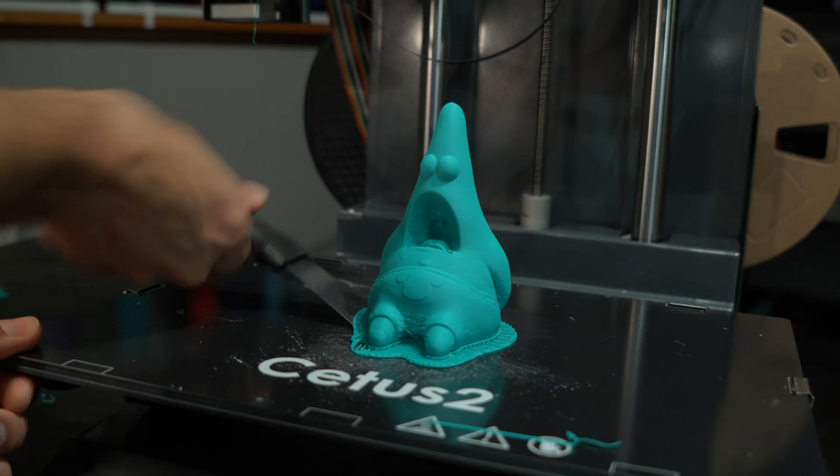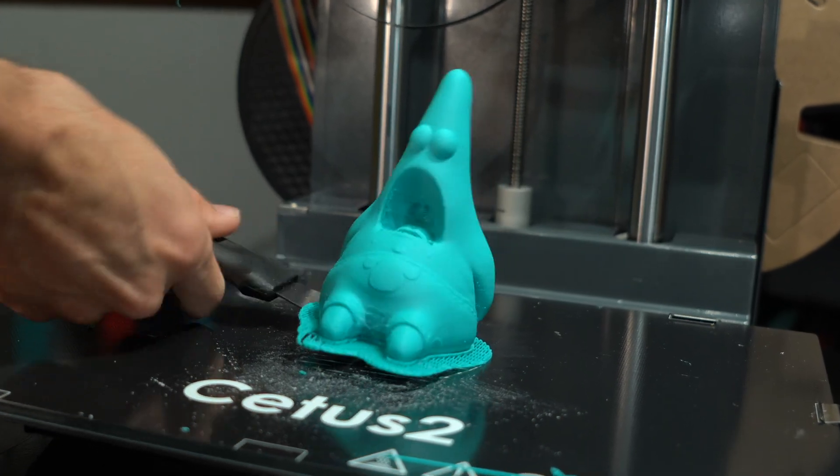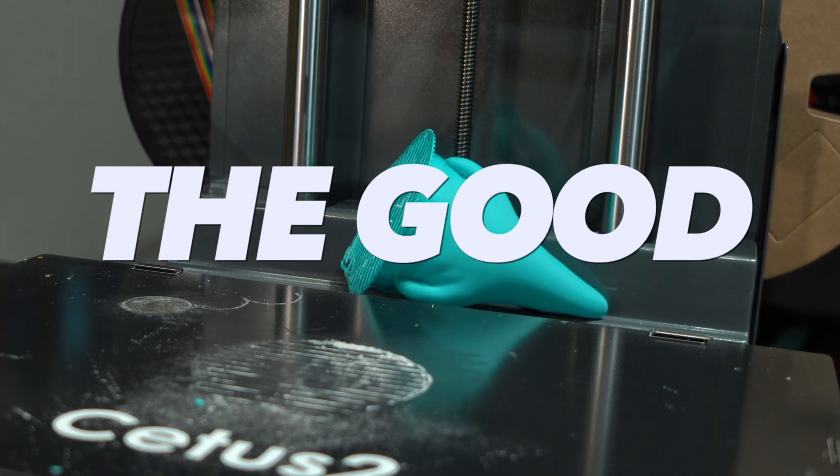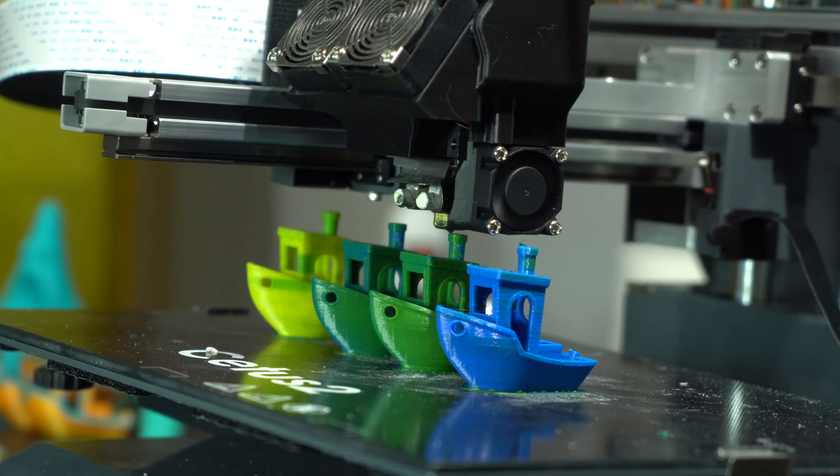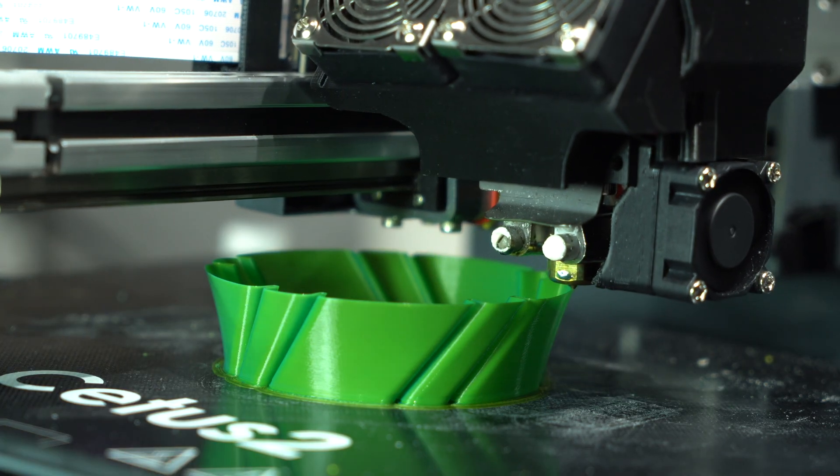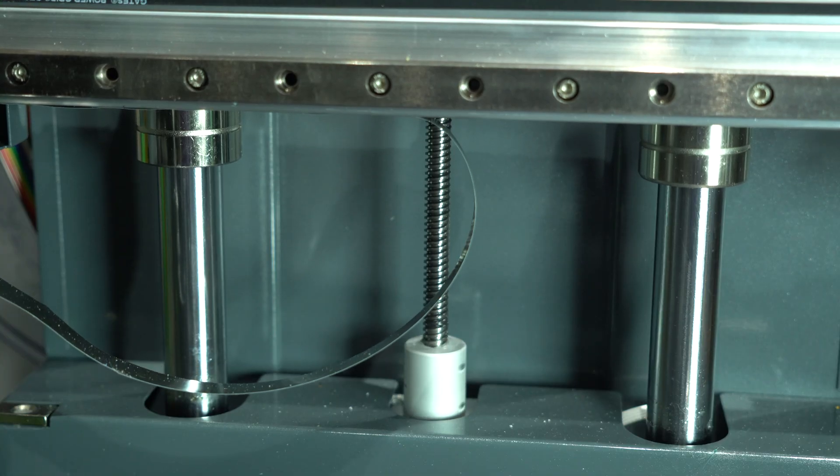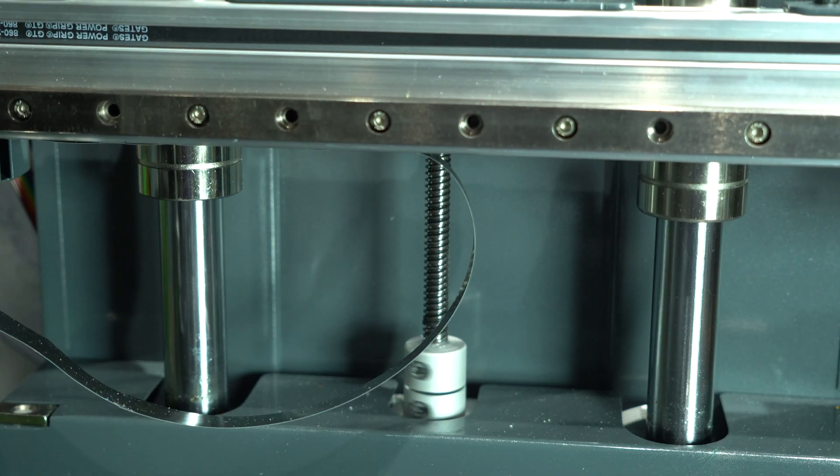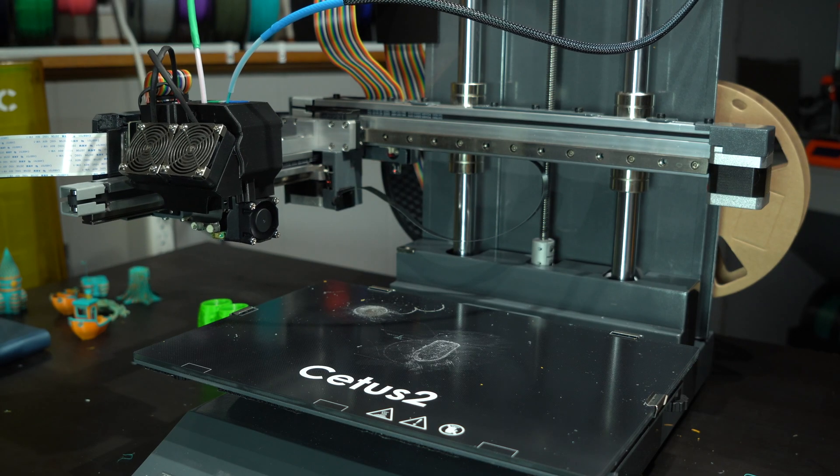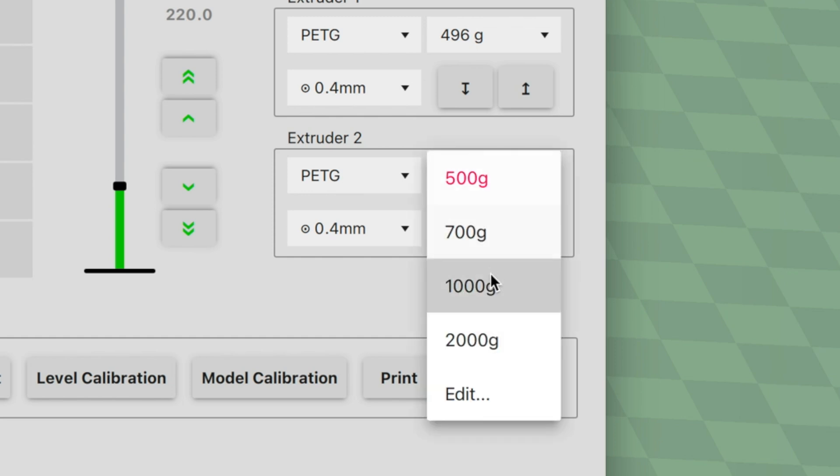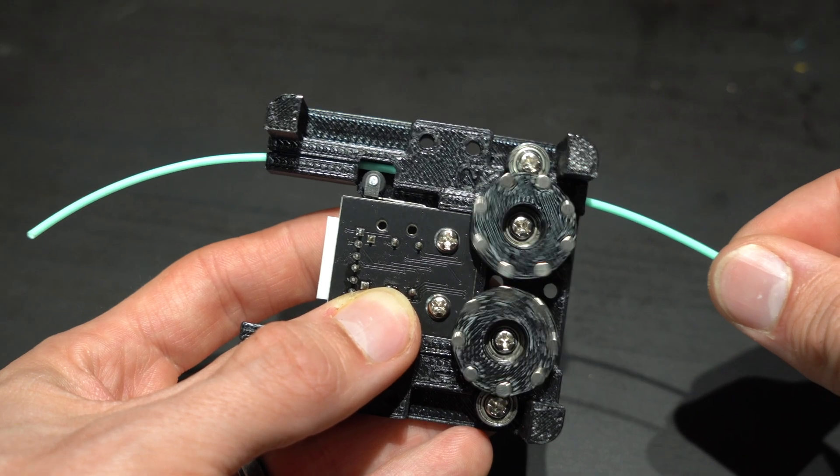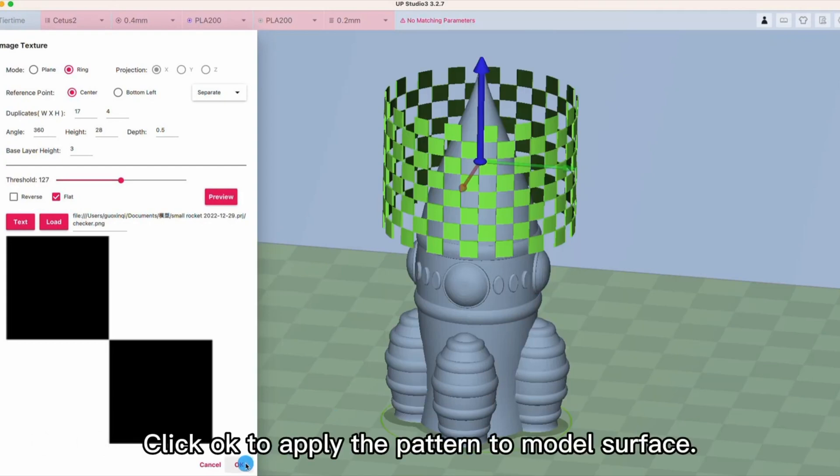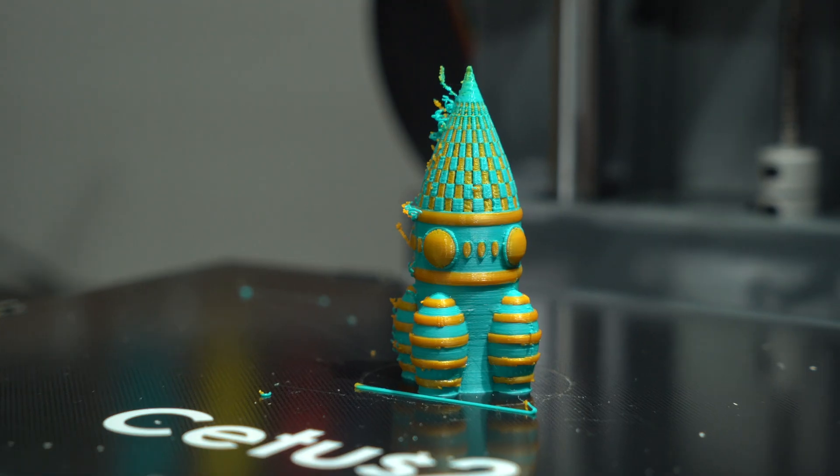So let's summarize. Here is the good, the bad, and the ugly of the Cetus 2. The good. It can do something none of my other printers can, which is combine filaments. The frame is solid and makes use of some nice components. It can monitor filament consumption and detect clogs. The slicer has some unique features not seen anywhere else.